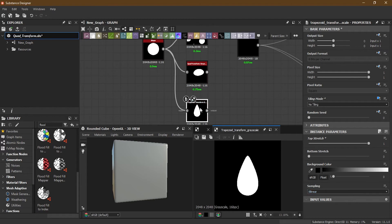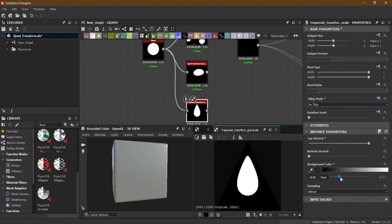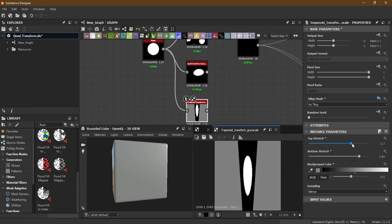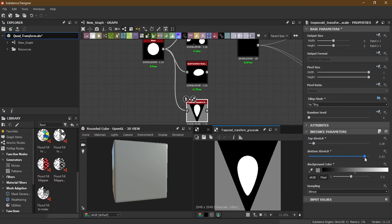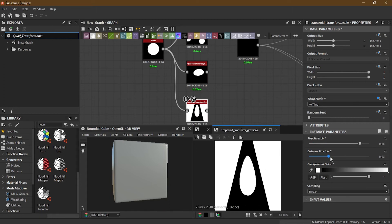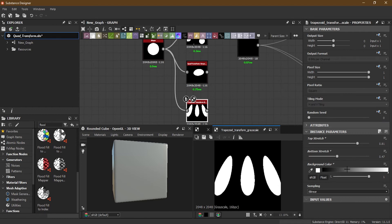One more thing you can do in the Trapezoid is use the background color parameter, which is completely black by default. If you start increasing it, you can see the frame of the Trapezoid scale. With bottom stretch and top stretch, you can see the pointy shape adjust as you increase or decrease the value. This can help you create different sorts of shapes or objects. Note that the background color only appears when tiling is set to No Tiling.